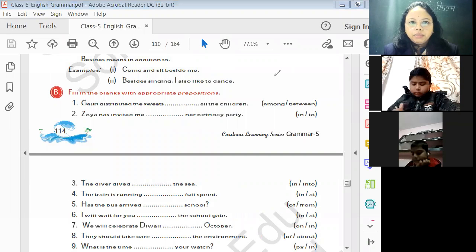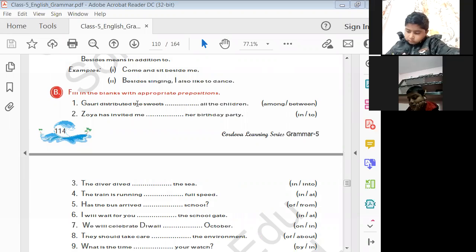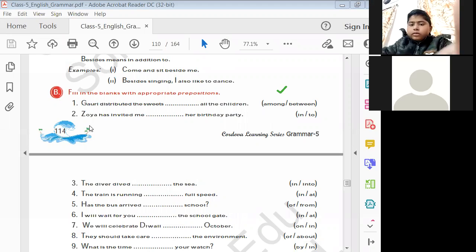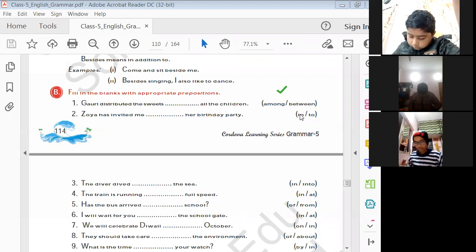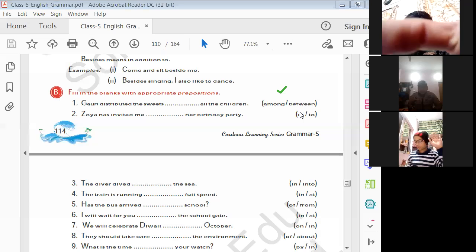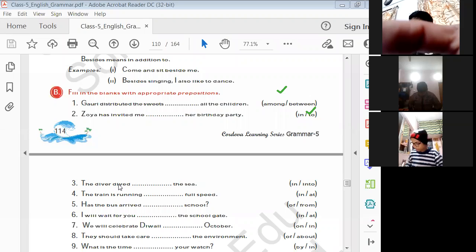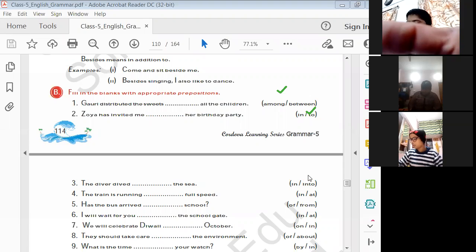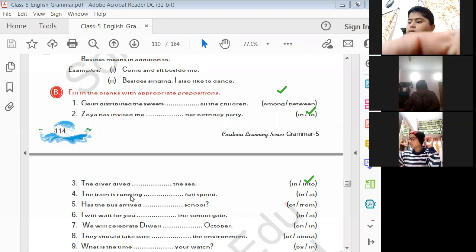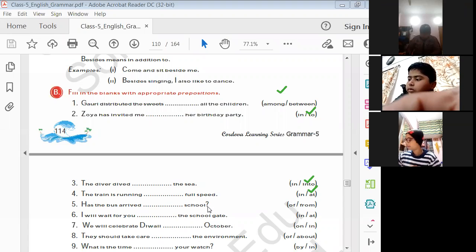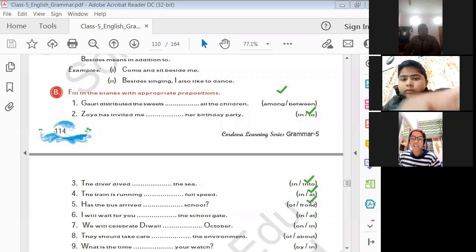Fill in the blanks with the appropriate prepositions. 'Gauri distributed the sweets ___ all the children' — among or between? Among. 'Goya has invited me ___ her birthday party' — to her birthday party. 'The divers dived ___ the sea' — into. 'The train is running ___ full speed' — at. 'Has the bus arrived ___ school?' — from school.